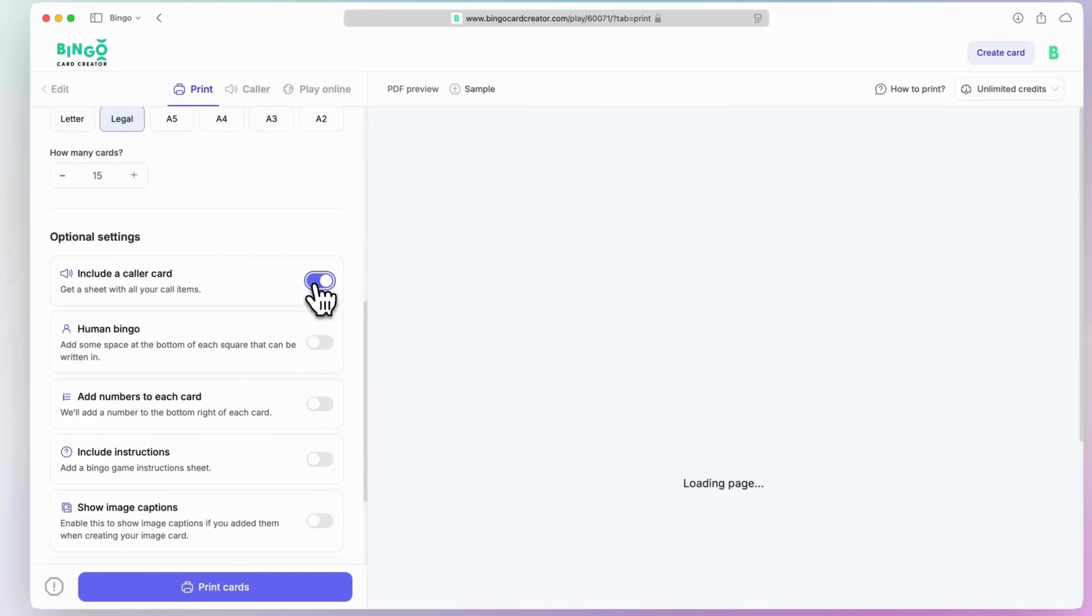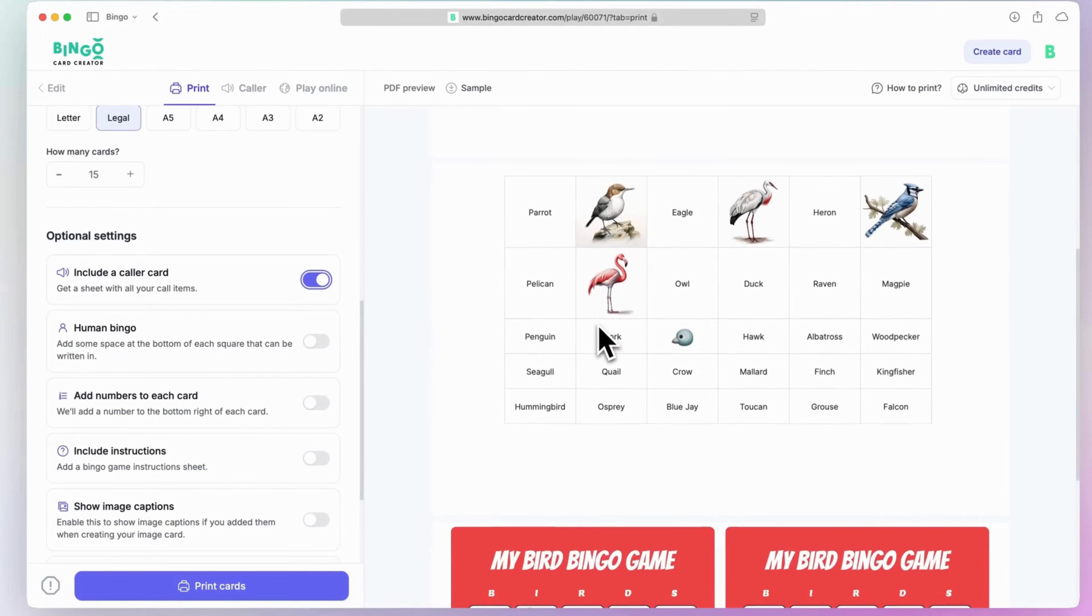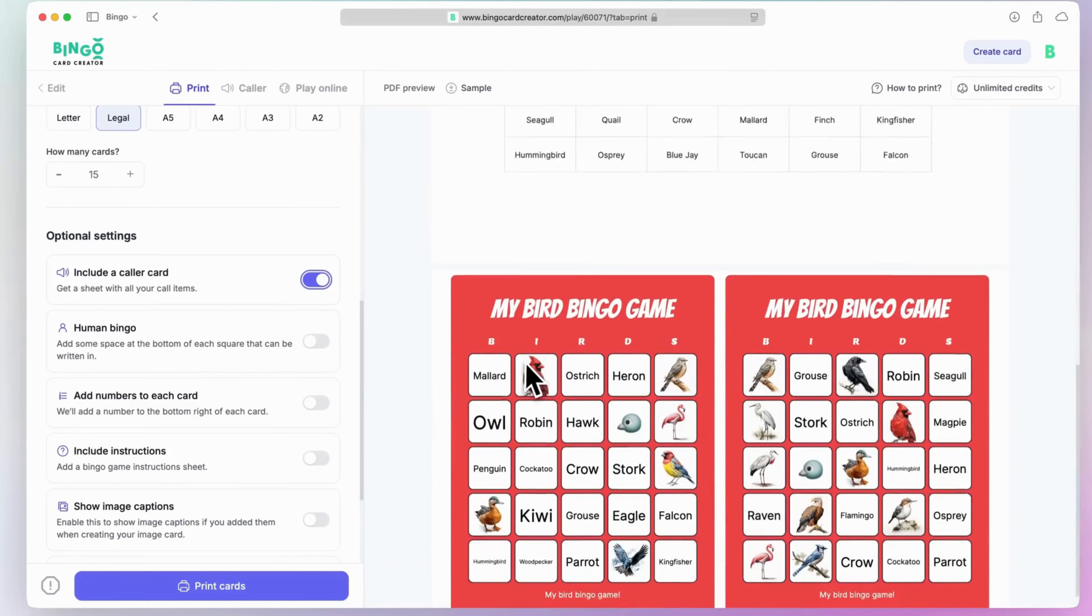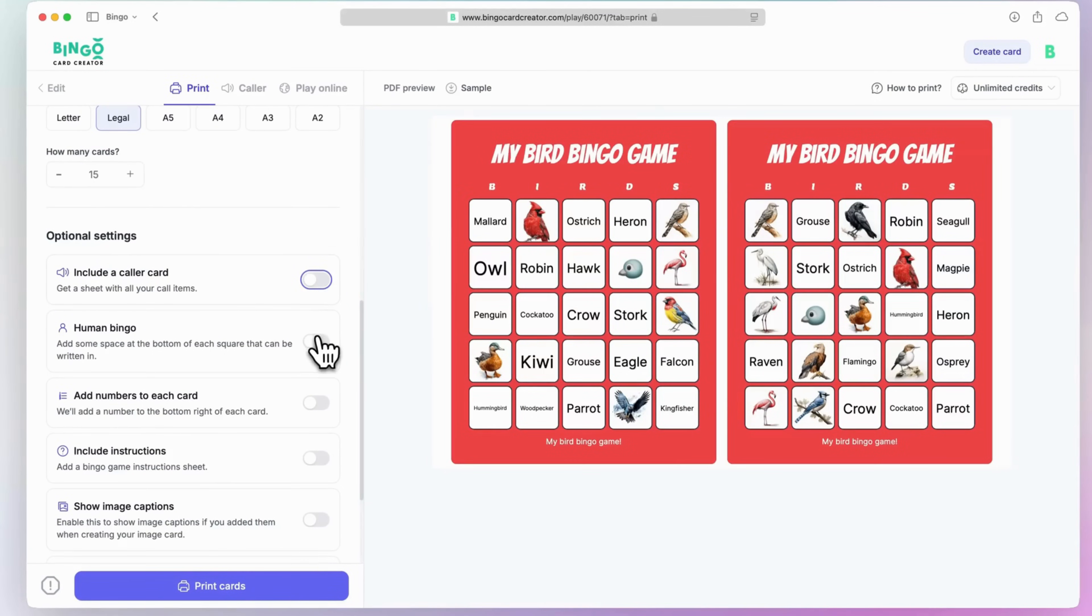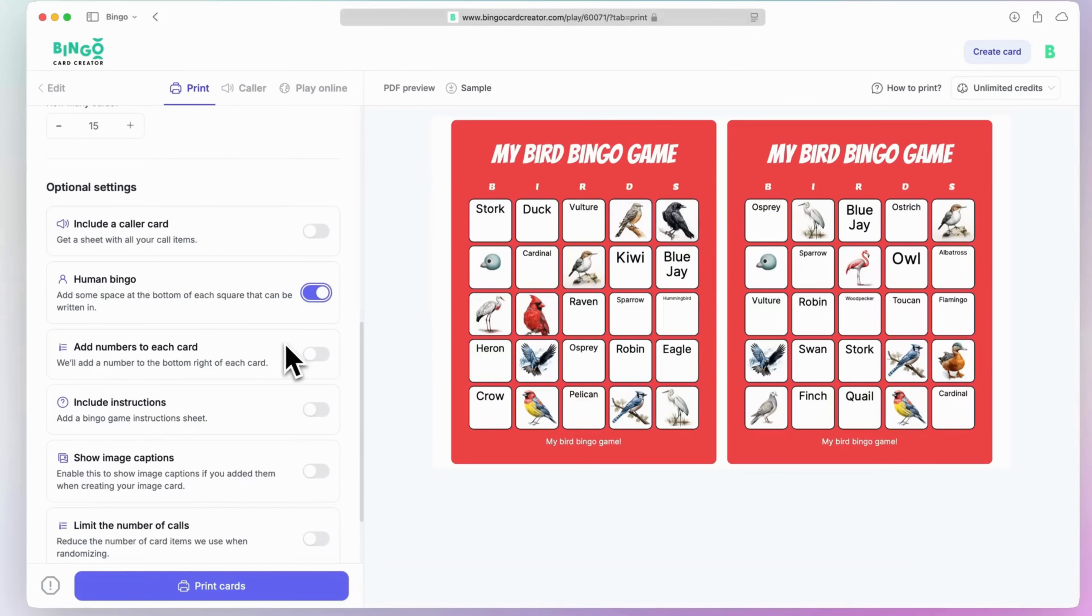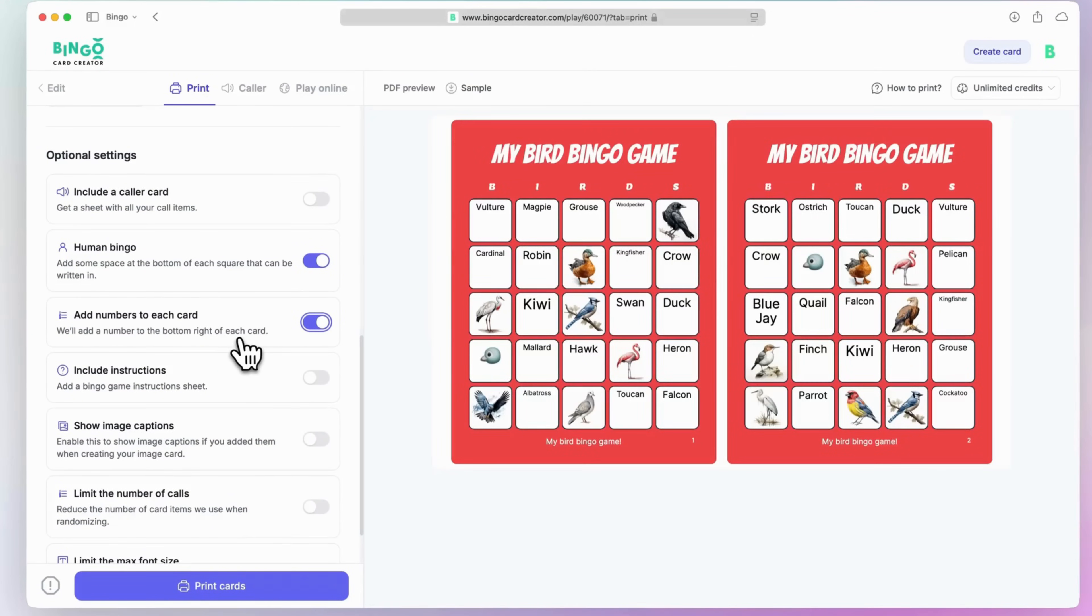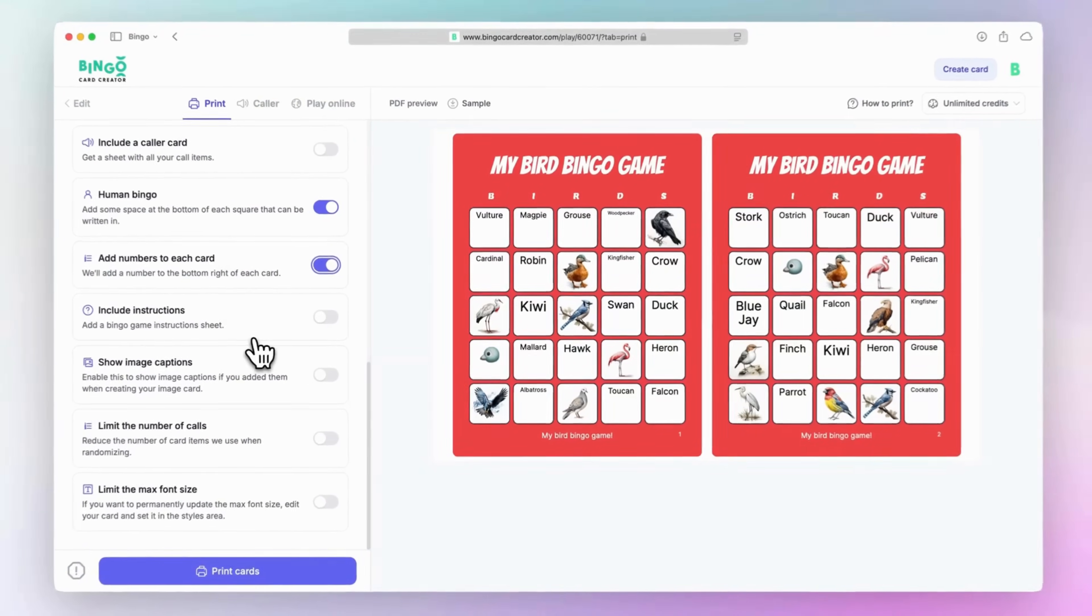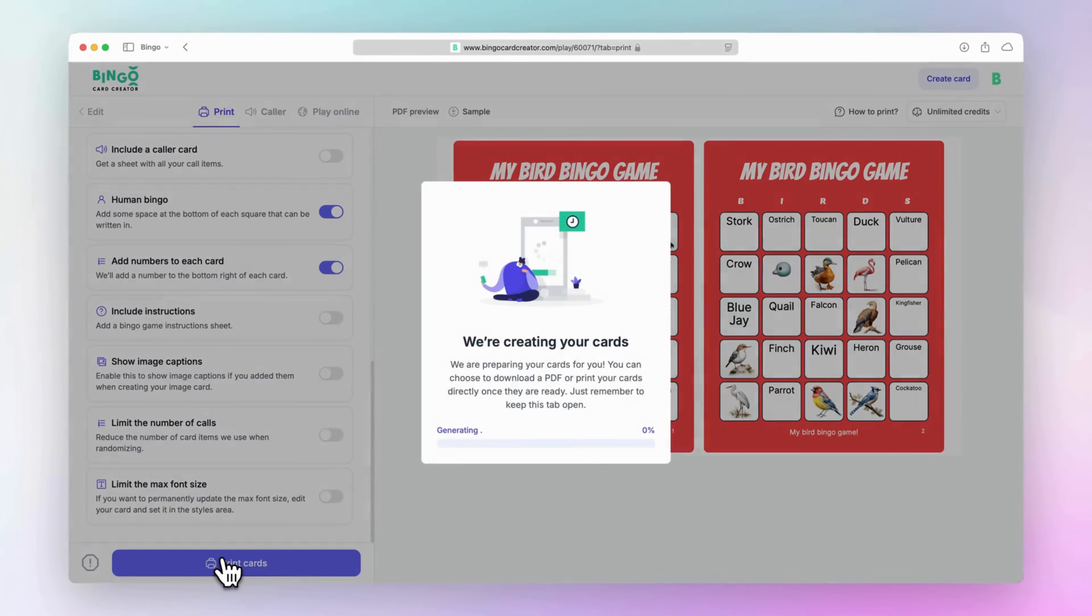Options like including a caller card with all your call items, adding numbers to each card for easy organization, or even enabling captions for image-based cards give you complete control over your bingo experience. Now, all that's left is to hit the print cards button and receive your PDF.